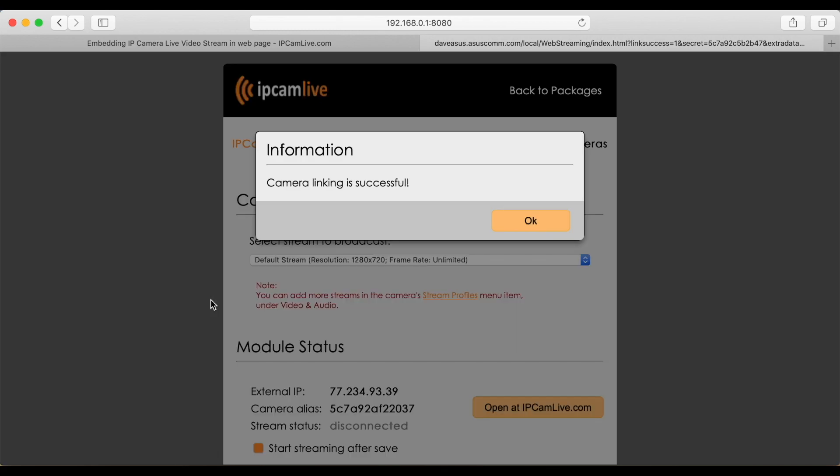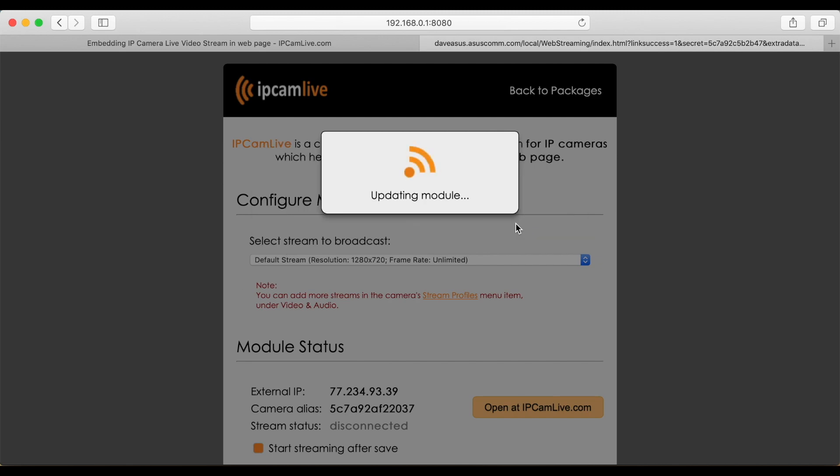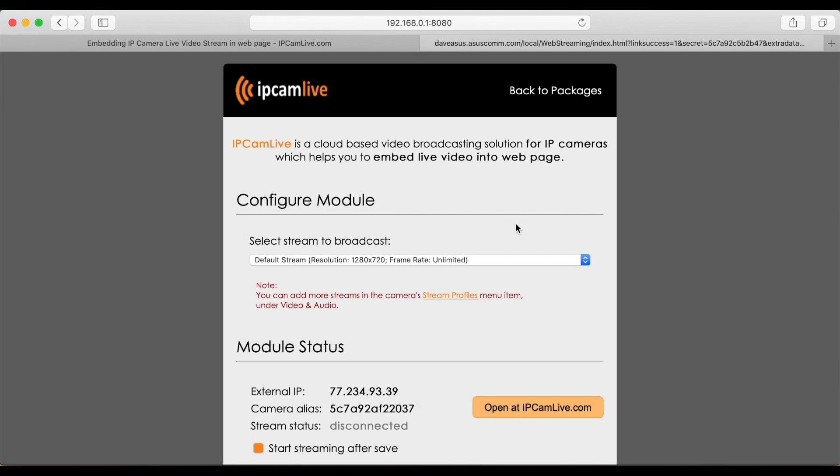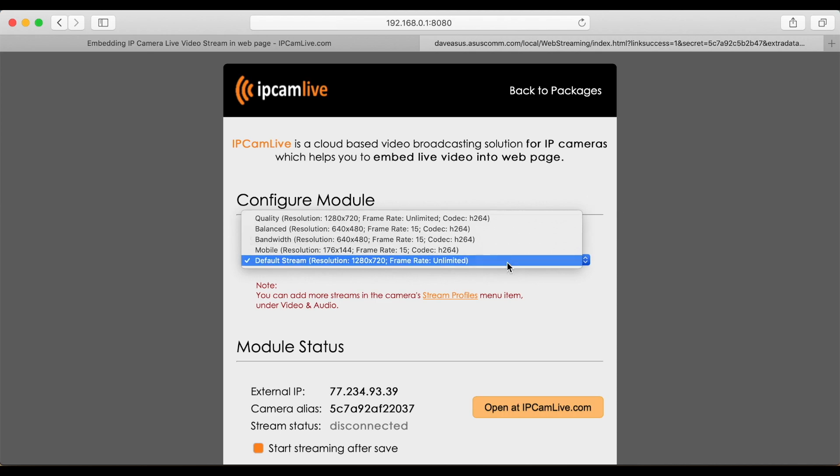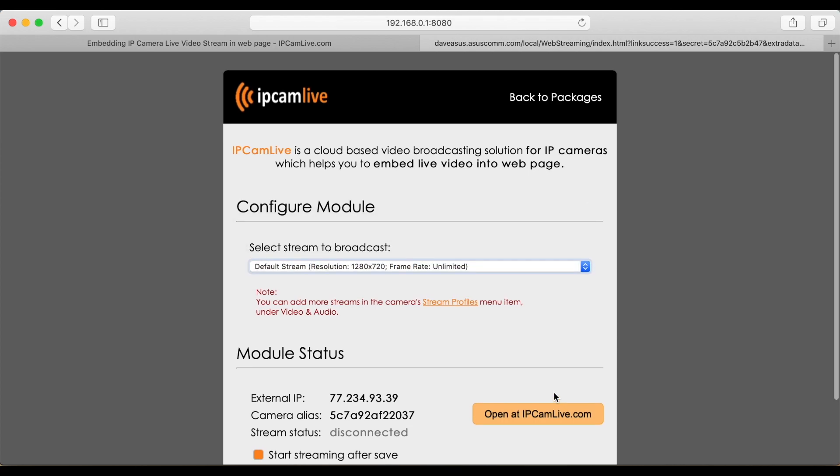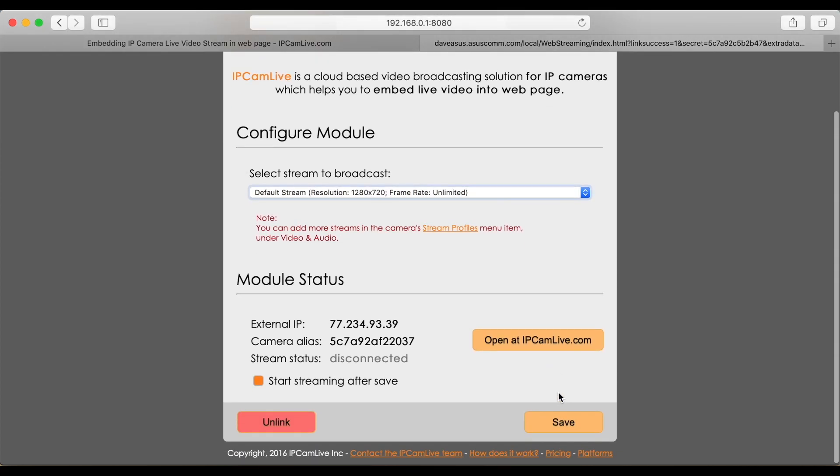You will be redirected back to the web page of your camera. On this page, you can now see the stream supported by your camera. Select the stream you would like to publish then click on the save button below.